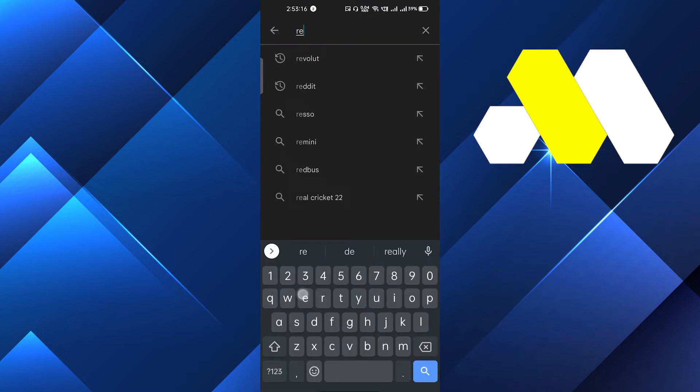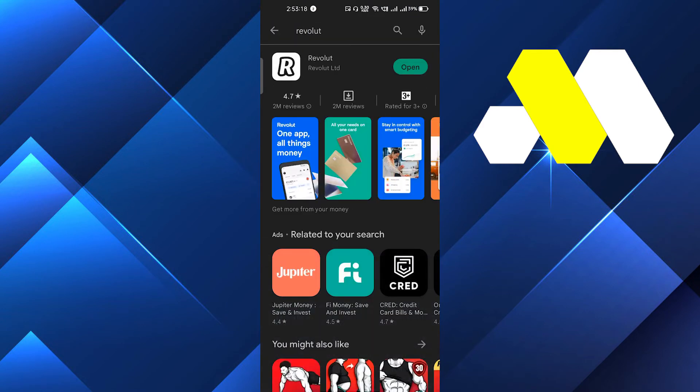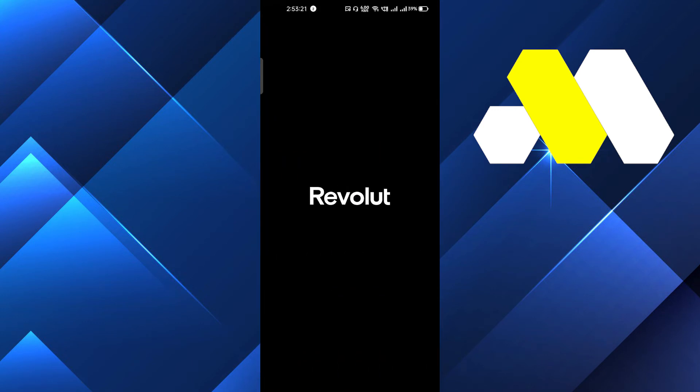I have already installed, so I will click on open. If you have not updated to the latest version of Revolut, just update your mobile application.